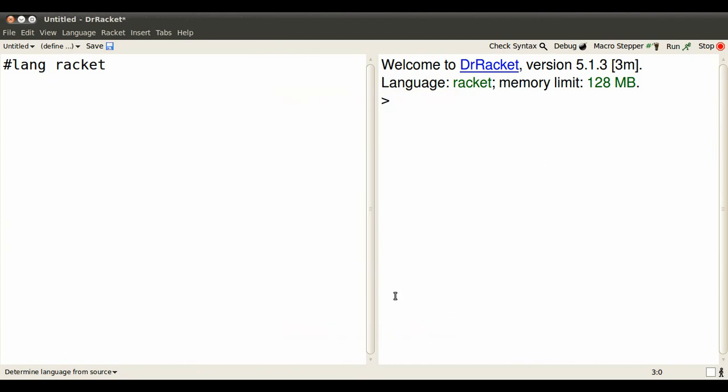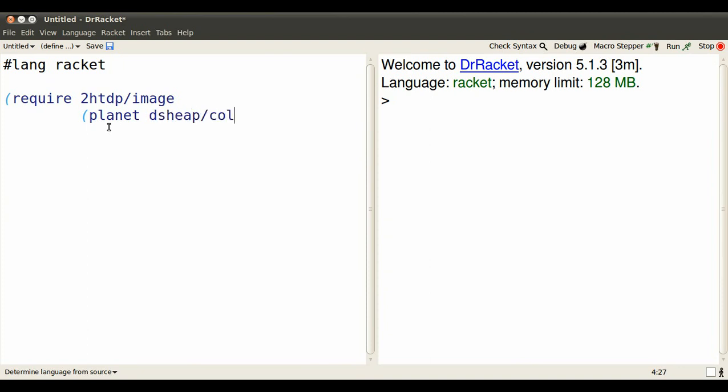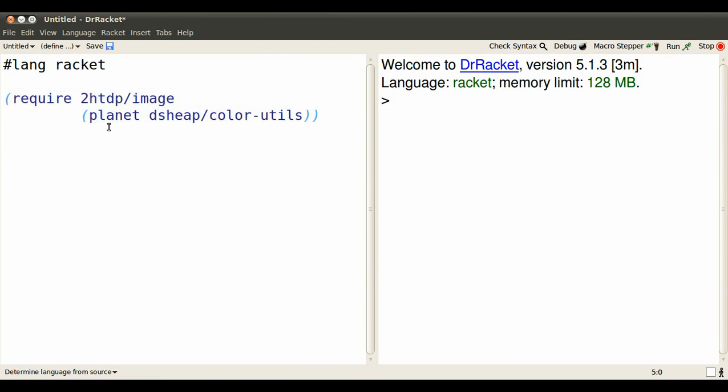You'll need some image tools, so require 2HTDP image, standard image library, and then my dsheep color utils from Planet. These may take a while to load at first, but subsequently not so long.